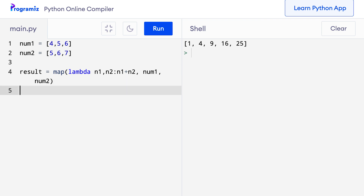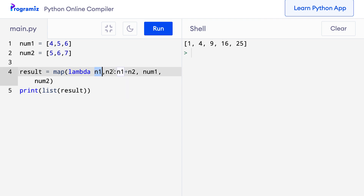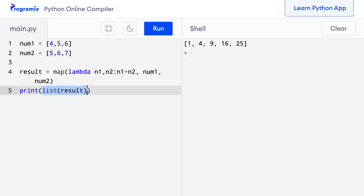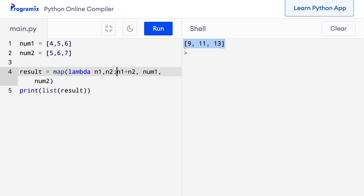Now let me convert this to a list and print list of result. Here, n1 takes items from num1, n2 takes items from num2, and the lambda returns the sum of n1 and n2 for each element, saved in the result iterable. When I press run, you can see that 4 plus 5 is 9, 5 plus 6 is 11, and 6 plus 7 is 13 — the new list contains exactly the sum of each corresponding element.